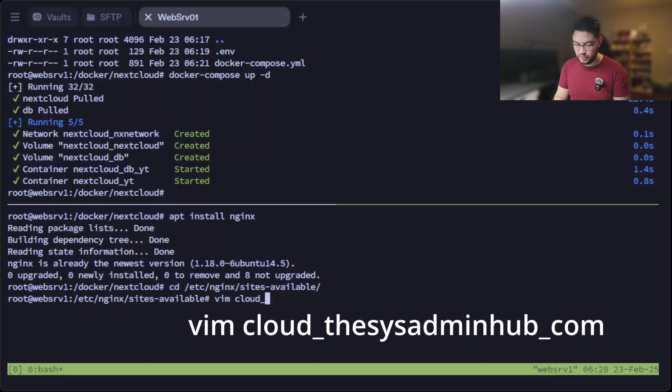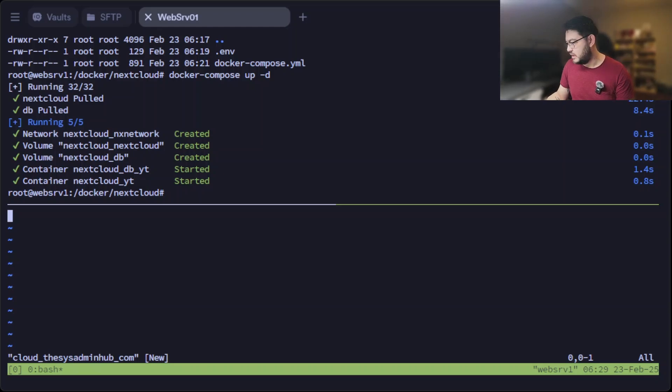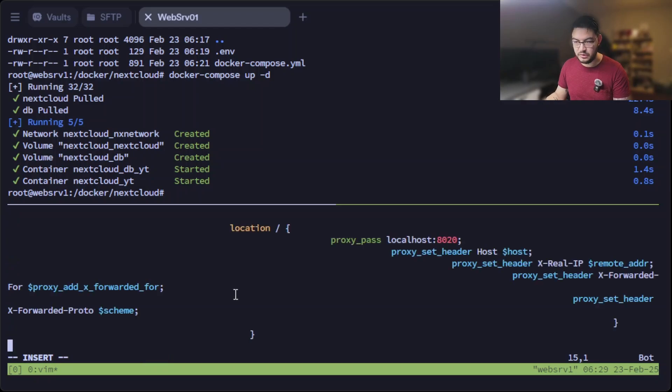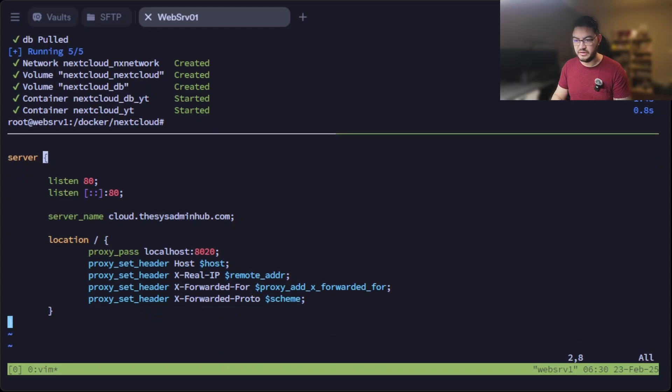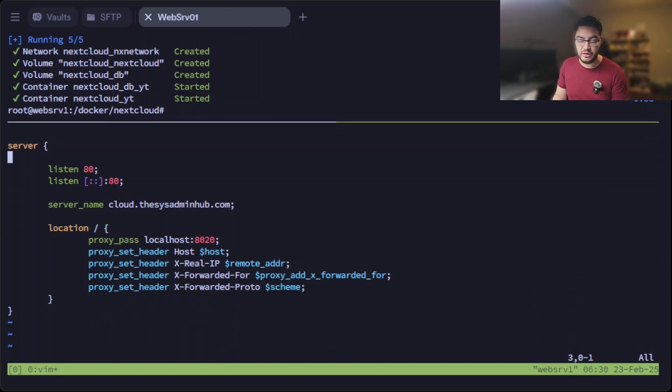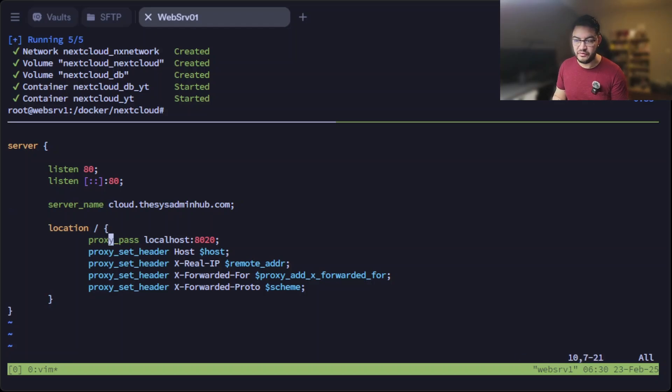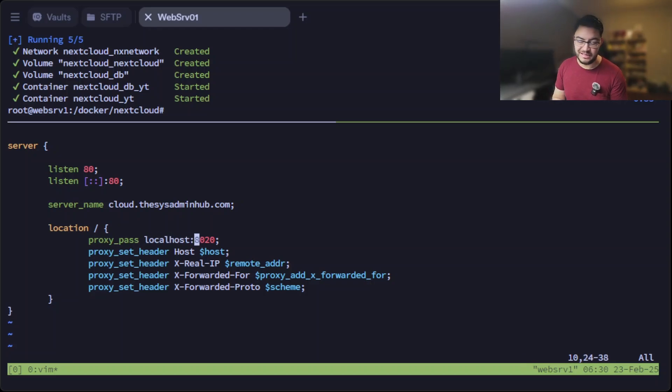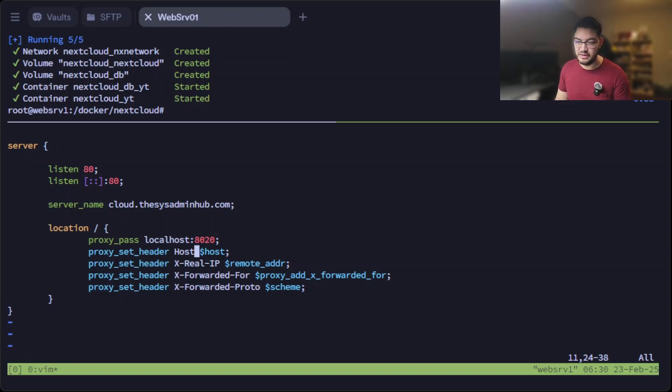I have a subdomain there which already has an A record set up for this IP address: cloud.thesysadminhub.com. And I prepared this already, so let me just paste this in here and let me just clean that up real quick. Now what do we have here? Let me just make this bigger. We're going to tell Nginx to listen to port 80 on IPv4 and also IPv6, and if the URL is cloud.thesysadminhub.com, it will redirect everything to localhost to port 8020. And remember, everything that arrives at port 8020 will be forwarded into the Docker container to port 80. And those four lines here are just needed for the reverse proxy.